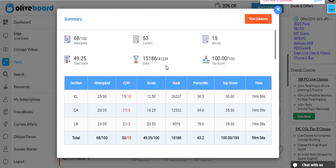And after that, the reasoning. So, I had 23 attempts, 2 wrong, 21 is right. My score is 20.50. The percentile is 78 percent. If you talk about the overall percentile, my score is 63.2 percentile. If you look at the score, it is 49.25. Now, let's talk about the level.